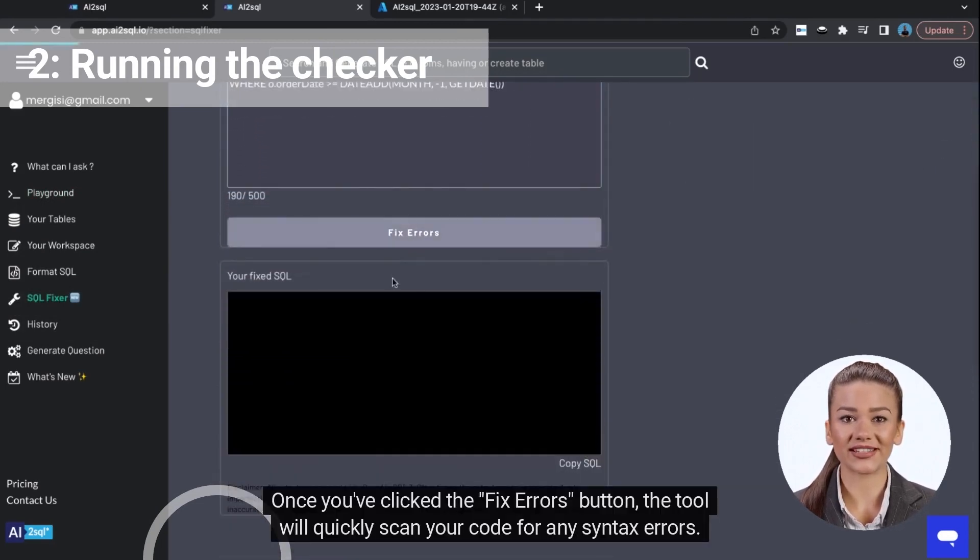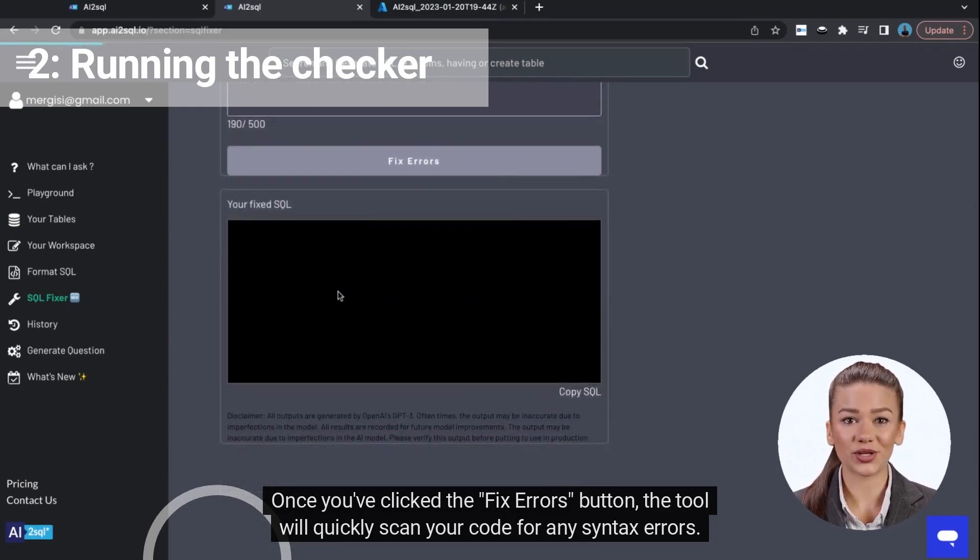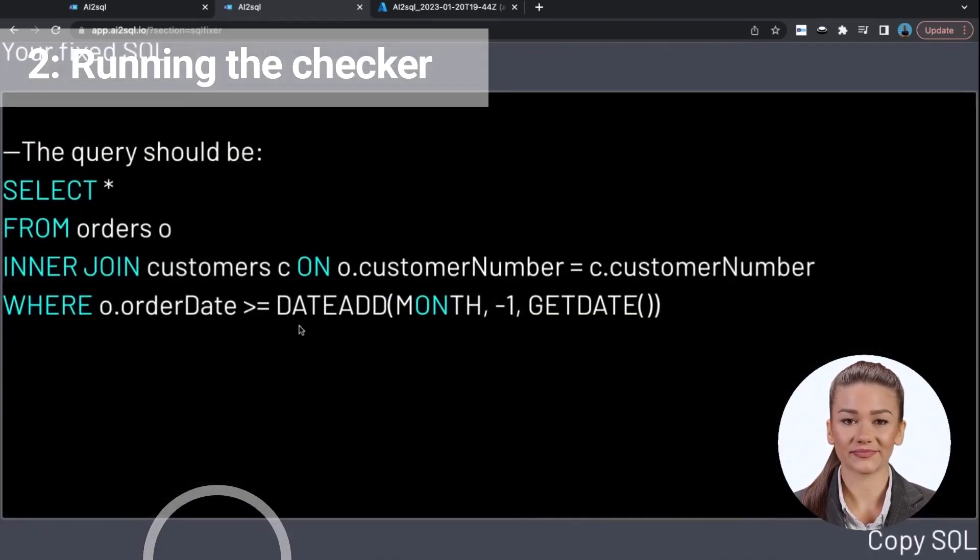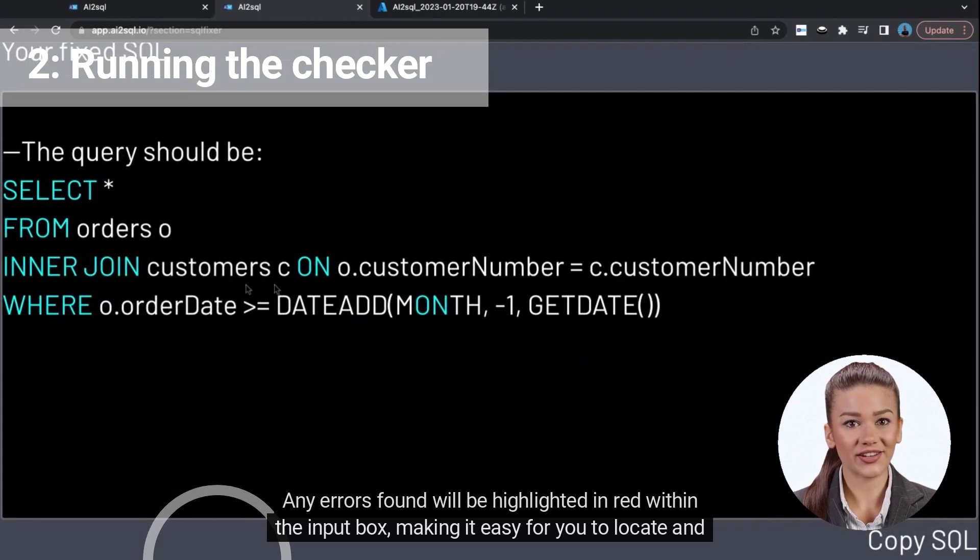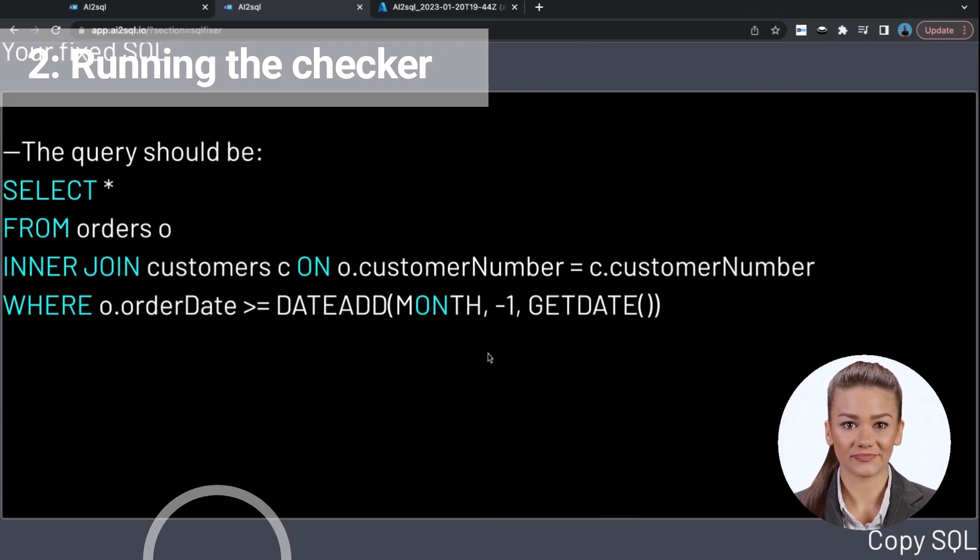Once you've clicked the Fix Errors button, the tool will quickly scan your code for any syntax errors. Any errors found will be highlighted in red within the input box, making it easy for you to locate and fix them.